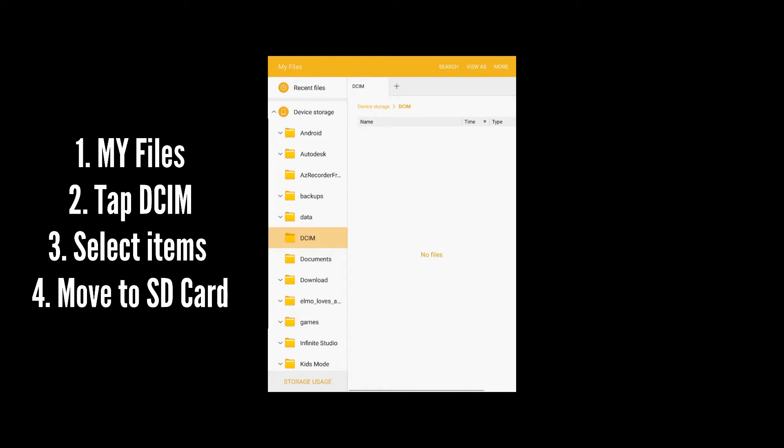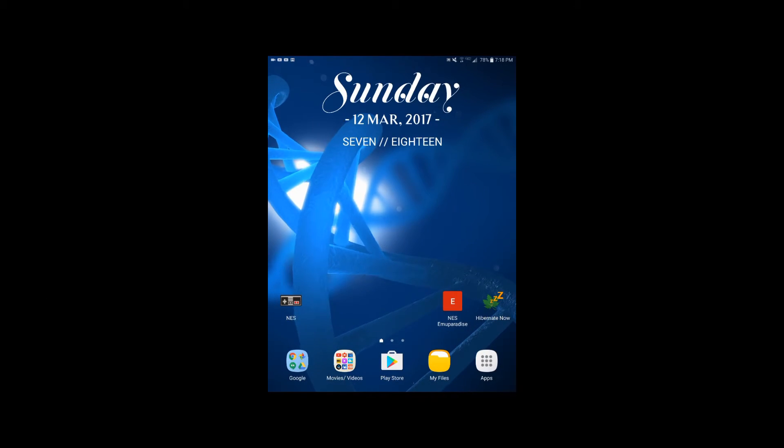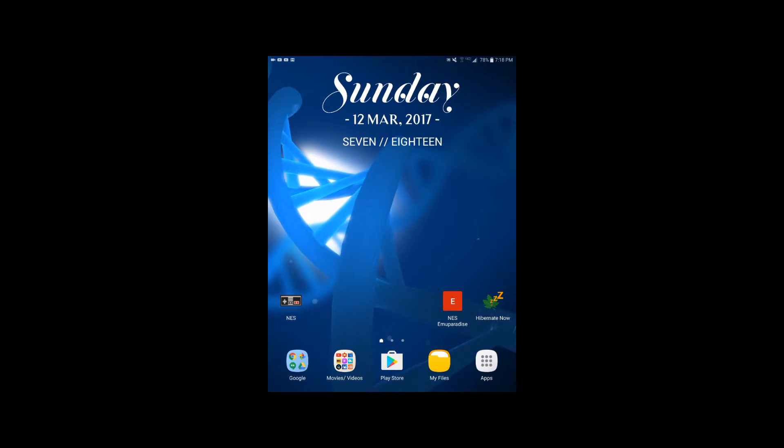That's all it took — space is now cleared and the information is on the SD card. Thanks for watching, guys. I hope you enjoyed that video as much as I enjoyed making it. If you haven't done so already, please like, comment, and subscribe. Let me know in the comments what else you'd like to learn, and until then I'll see you in the next video.